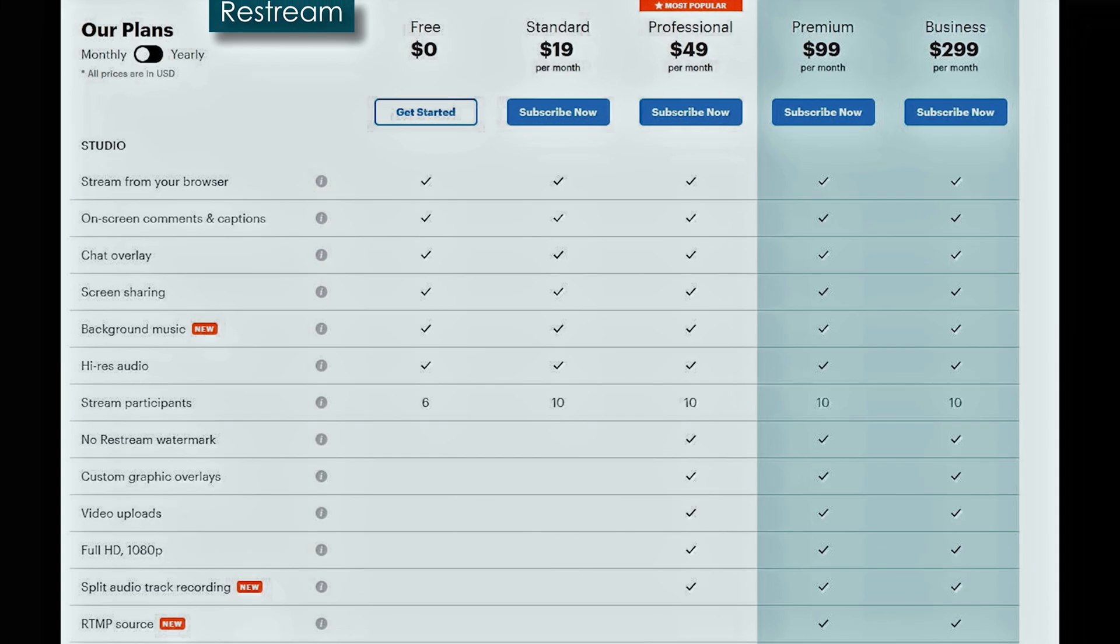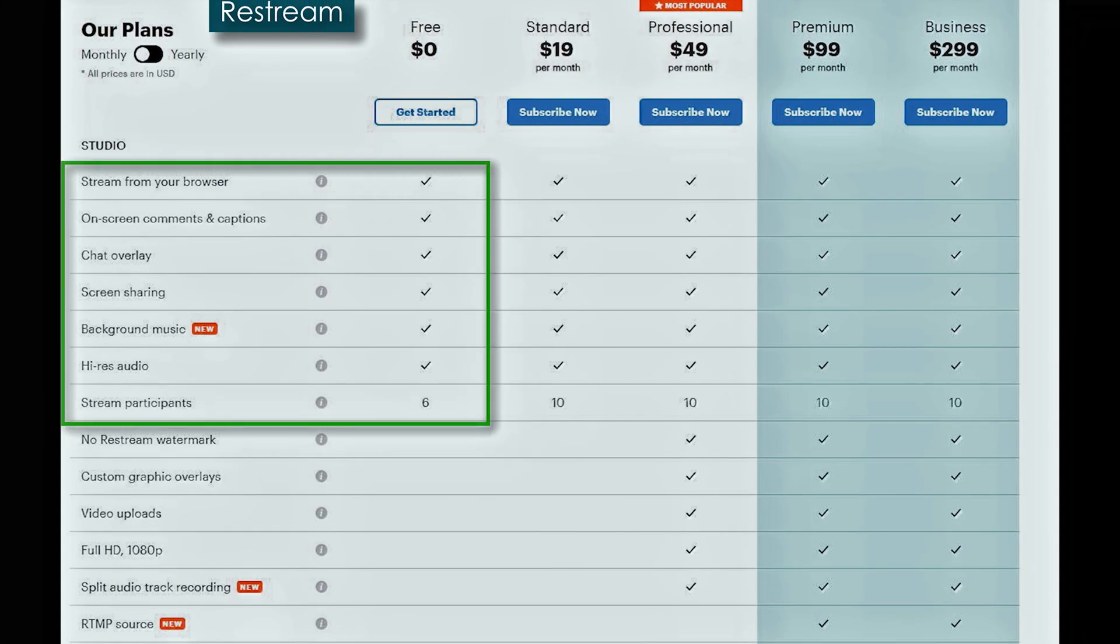Restream does have a very comprehensive free section. You get to stream unlimited, on-screen comments and captions, chat overlays, screen sharing, background music, high res audio, and up to six stream participants.